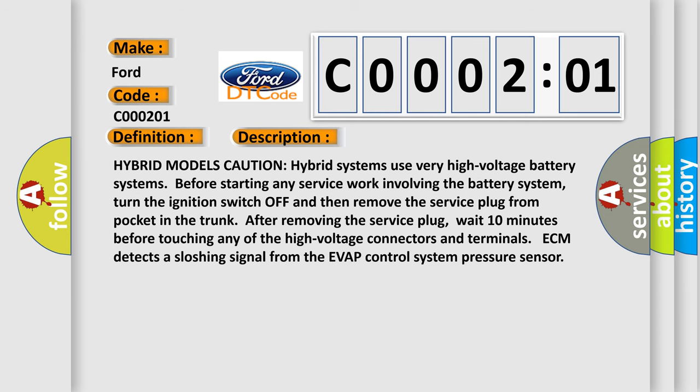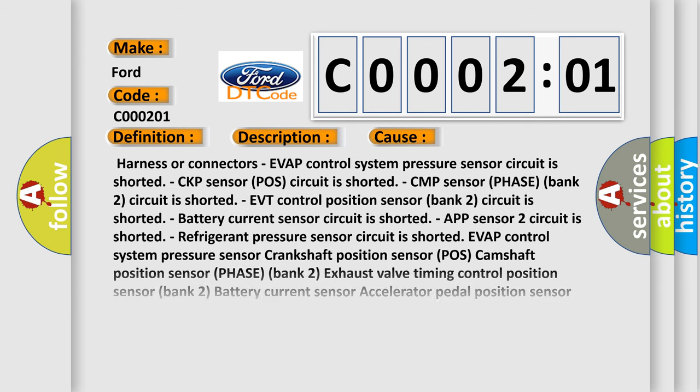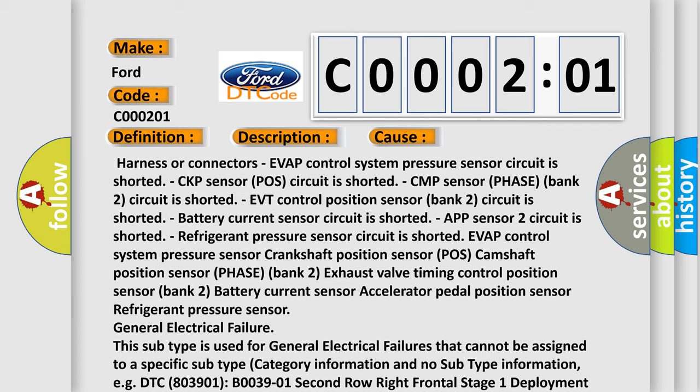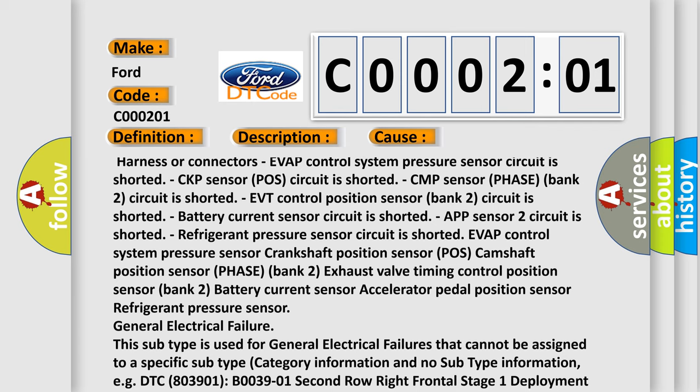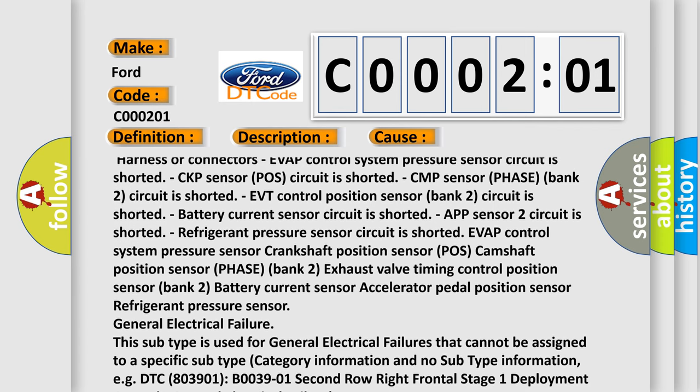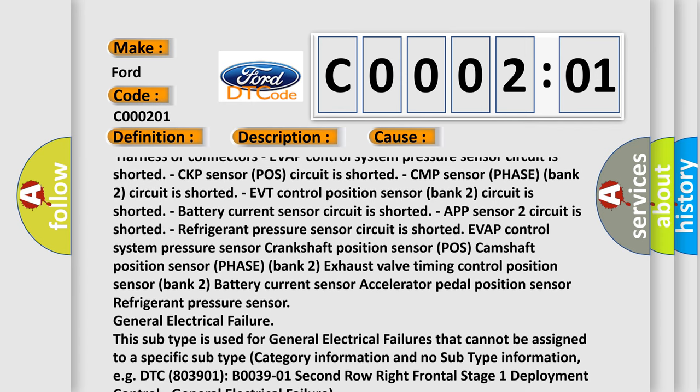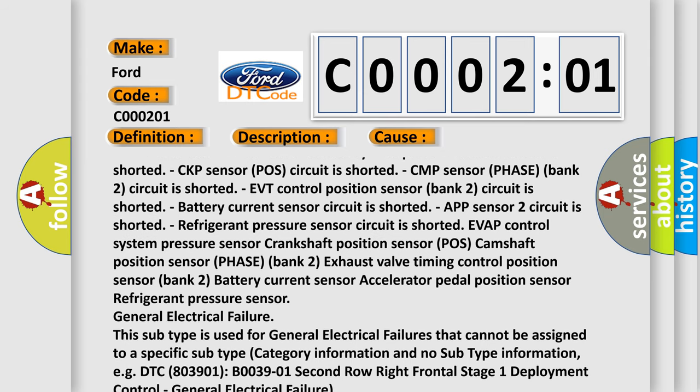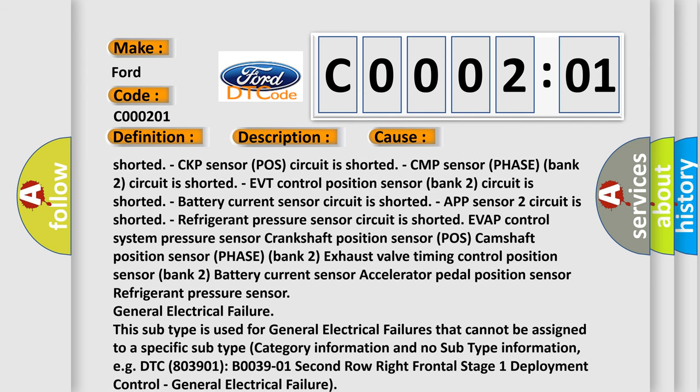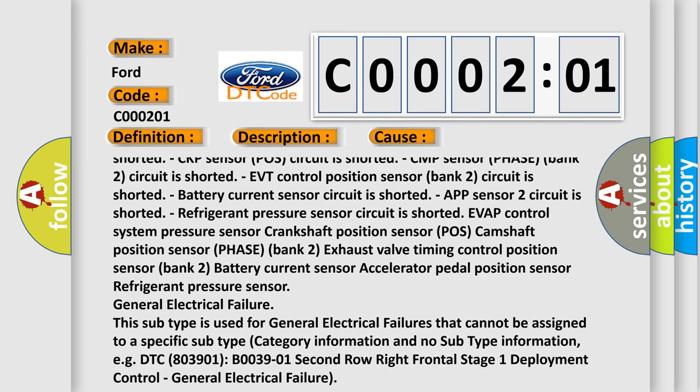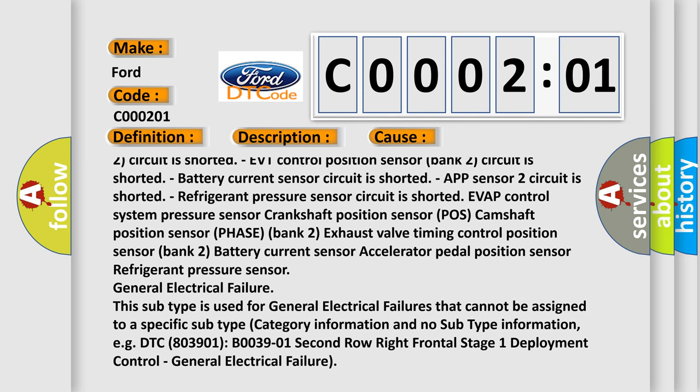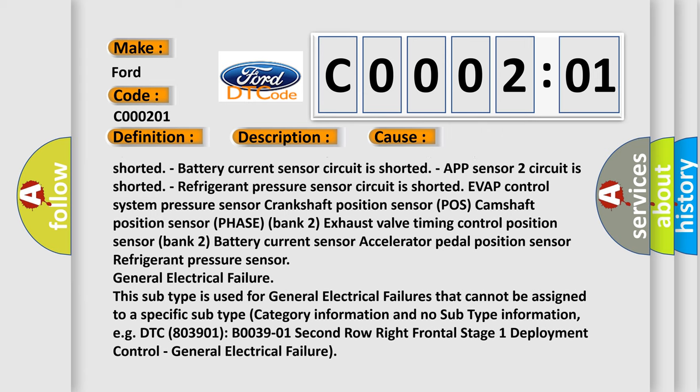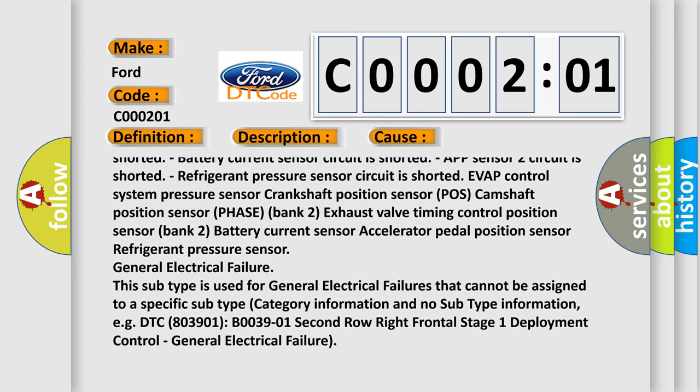This diagnostic error occurs most often in these cases: harness or connectors, EVAP control system pressure sensor circuit is shorted, CKP sensor POS circuit is shorted, CMP sensor phase bank 2 circuit is shorted, EVT control position sensor bank 2 circuit is shorted, battery current sensor circuit is shorted, APT sensor 2 circuit is shorted, refrigerant pressure sensor circuit is shorted.